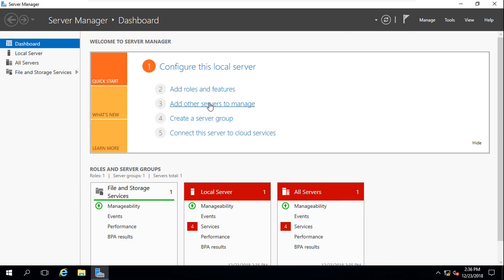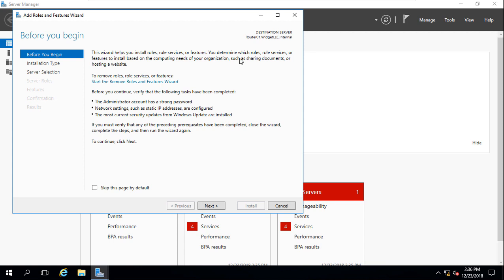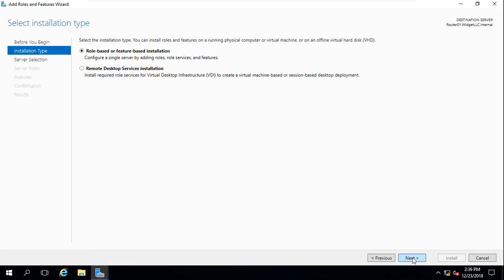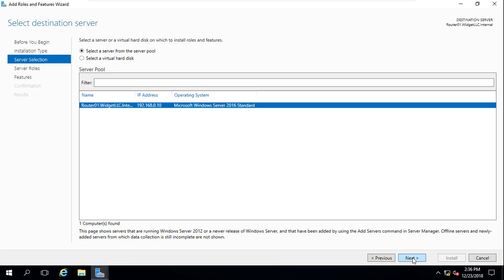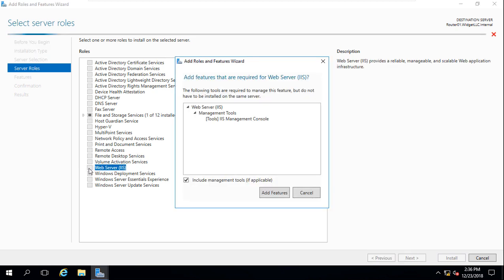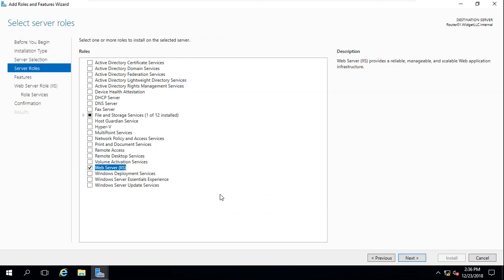Let's start by going to Add Roles and Features and we'll install the IIS role. Go ahead and click Next, and we're going to go over to Server Roles and choose Web Server IIS.